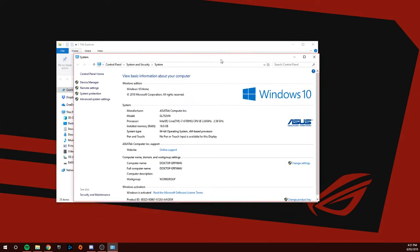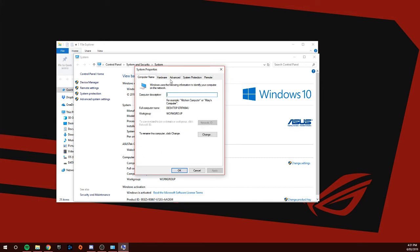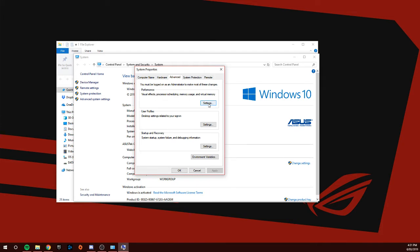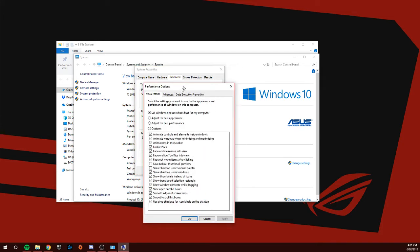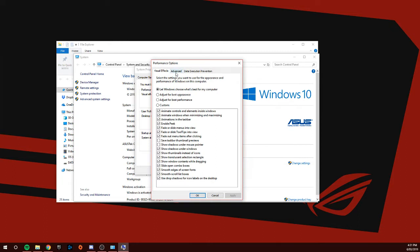Go to Advanced System Settings. System Properties is going to open up. We're going to go to Advanced, Performance, Visual Effects, Process, and Virtual Memory. You're going to go to Settings, then you're going to go Advanced.